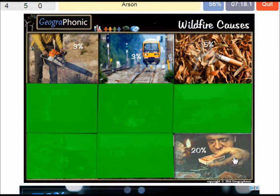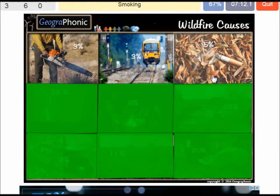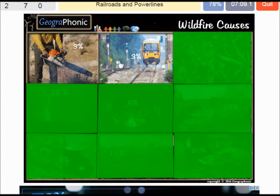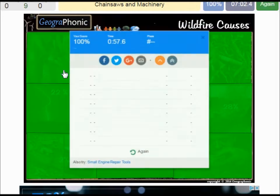20% is arson, so it's quite a lot. Smoking is 5%, railroads and power lines 3%, chainsaws and machinery also 3%.